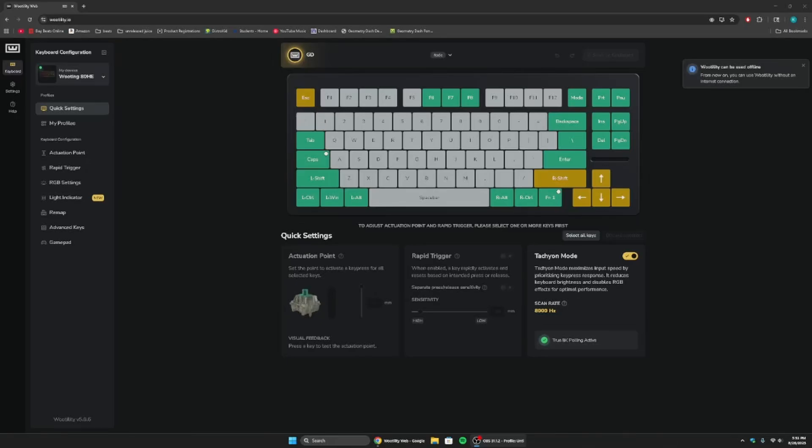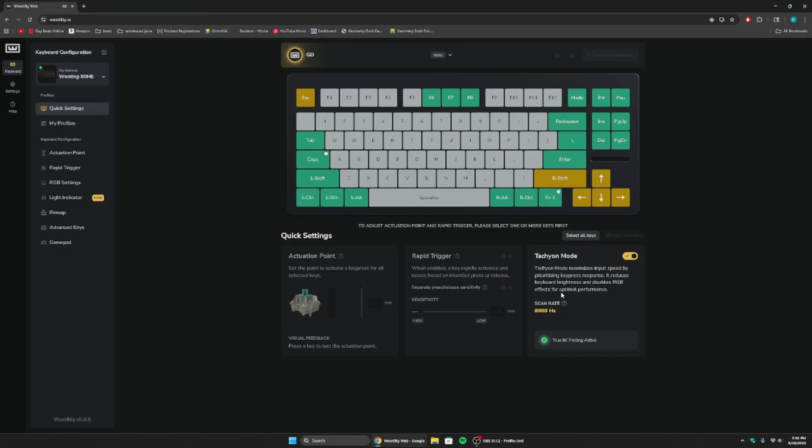Alright, what's up guys? So I've gotten a lot of people asking me what's the best settings for your Wooting keyboard since I just recently switched from Sayo device to Wooting ADHE, which is what I have right now. And a lot of people have been asking me, what are the best settings for this? And I'm about to go through those right now.